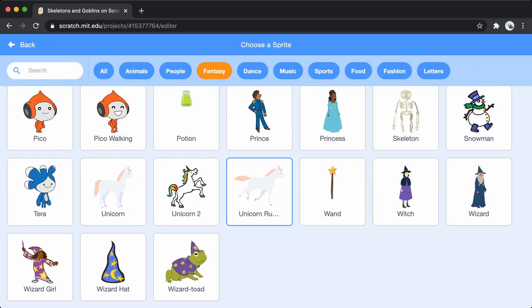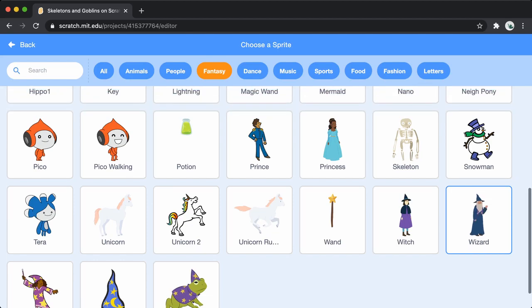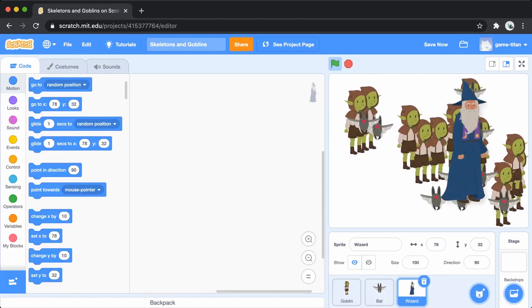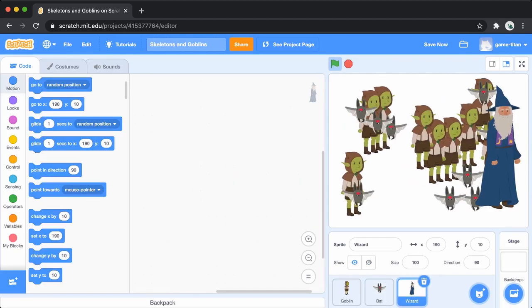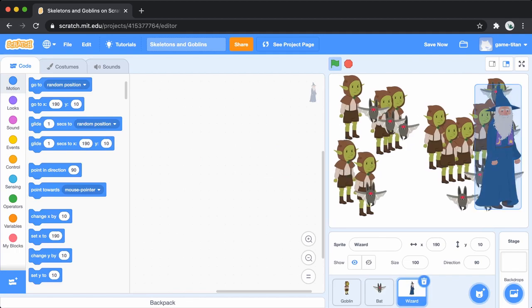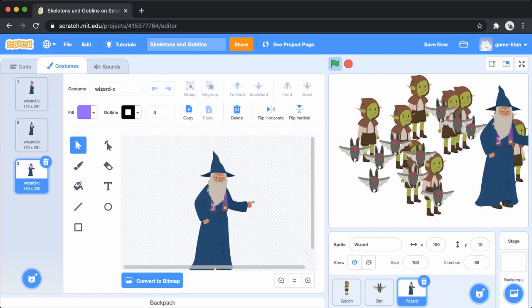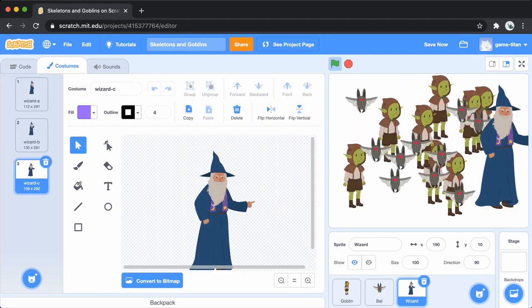Now we'll add a sprite to represent our army. I'll use this wizard. Right now he's facing the wrong way. I flipped it around by using the costume editor.